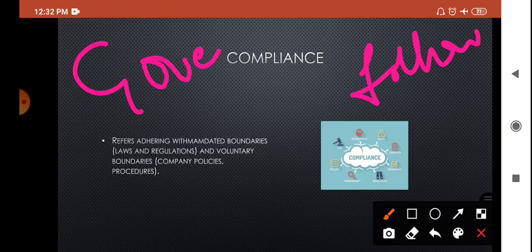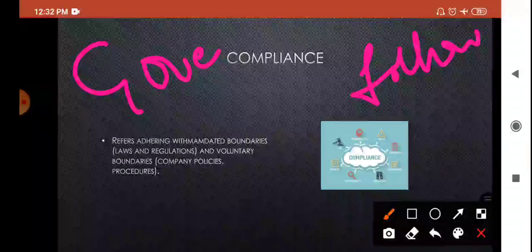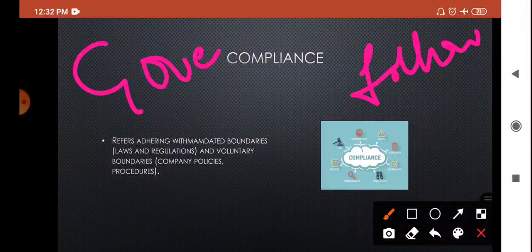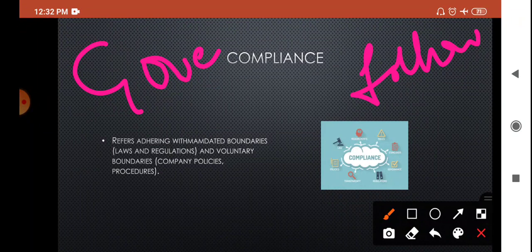Compliance means adhering to whatever mandated boundaries exist — not crossing those boundaries. That includes laws and regulations as well as voluntary boundaries such as company policies. So in compliance we must follow both government rules and regulations and also company rules and regulations. That is what is called GRC — Governance, Risk Management, and Compliance.